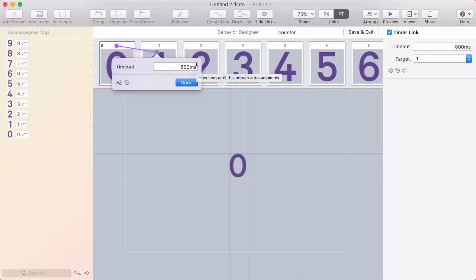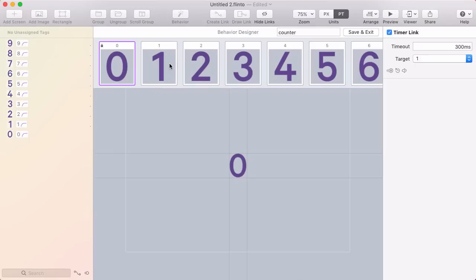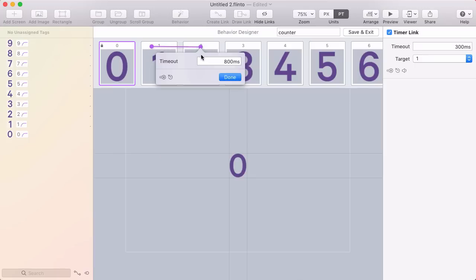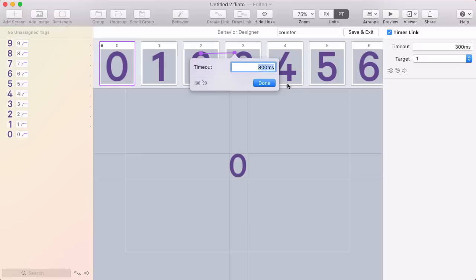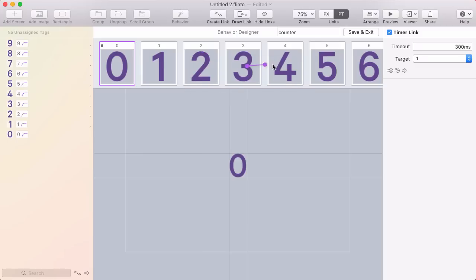800 milliseconds is the default. Maybe it would make sense to count up every one second. Maybe this will be fun if it counts really fast. I'll set this to 300 milliseconds. Then I'll right-click drag on the next pair and just keep doing that across all of these.